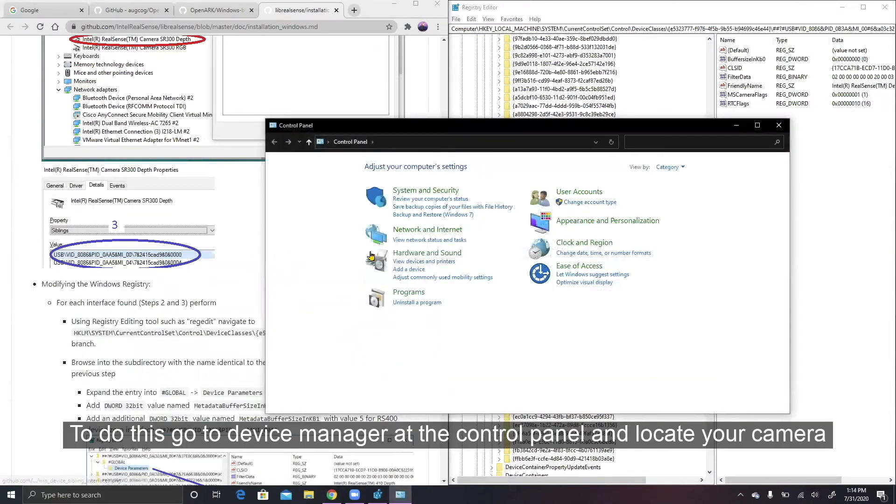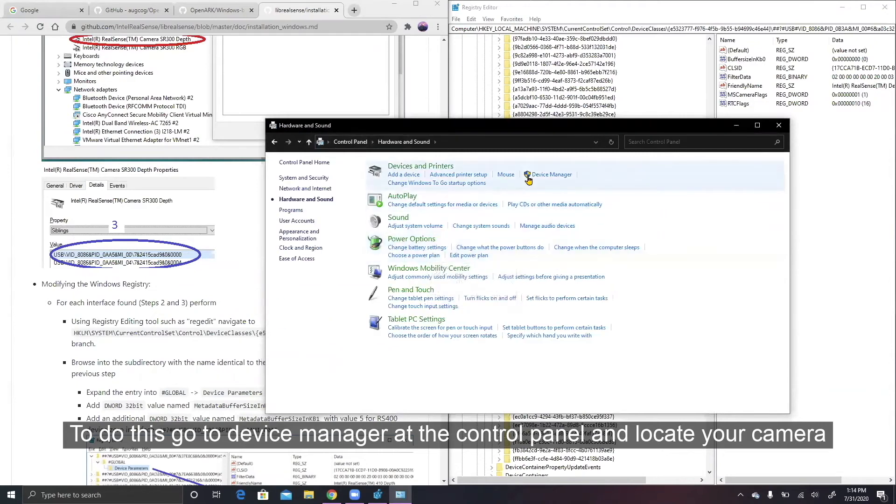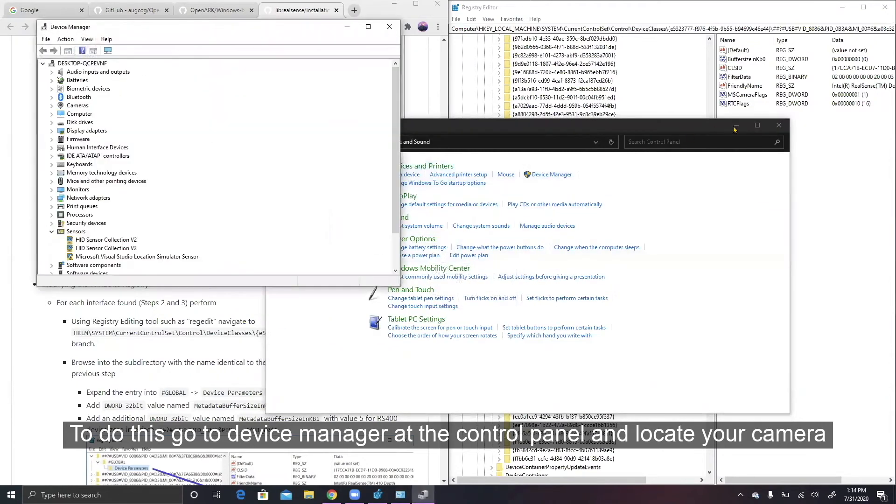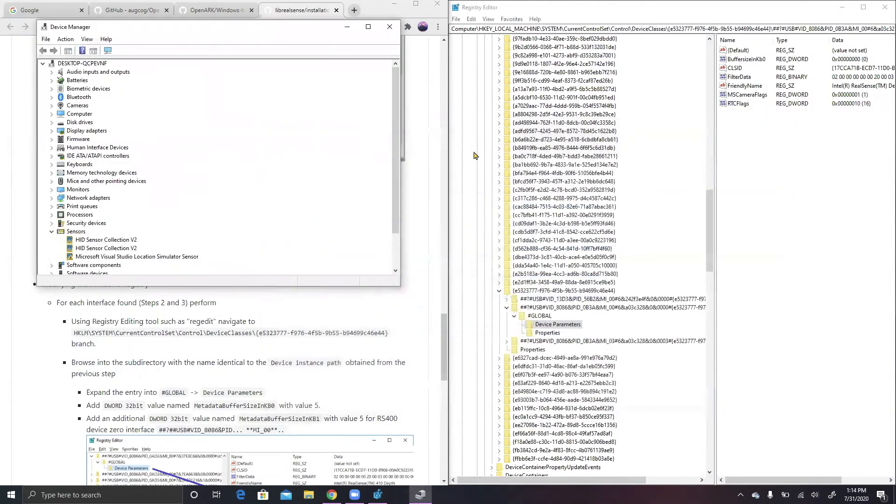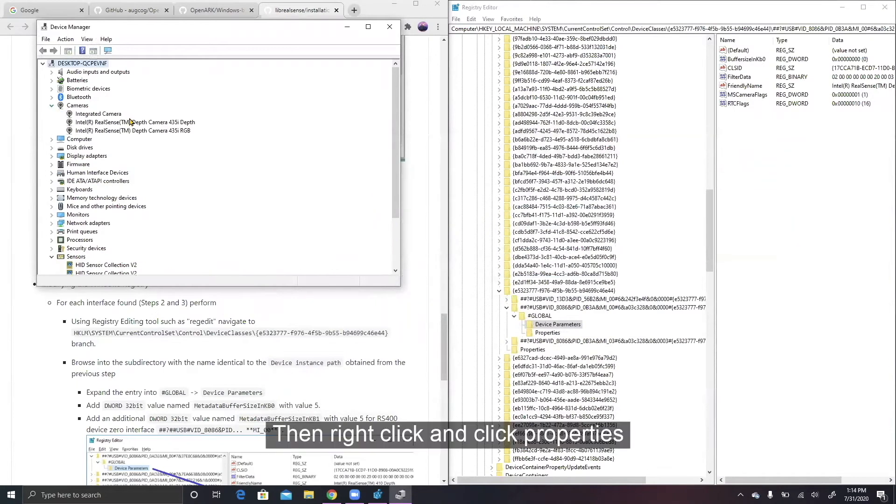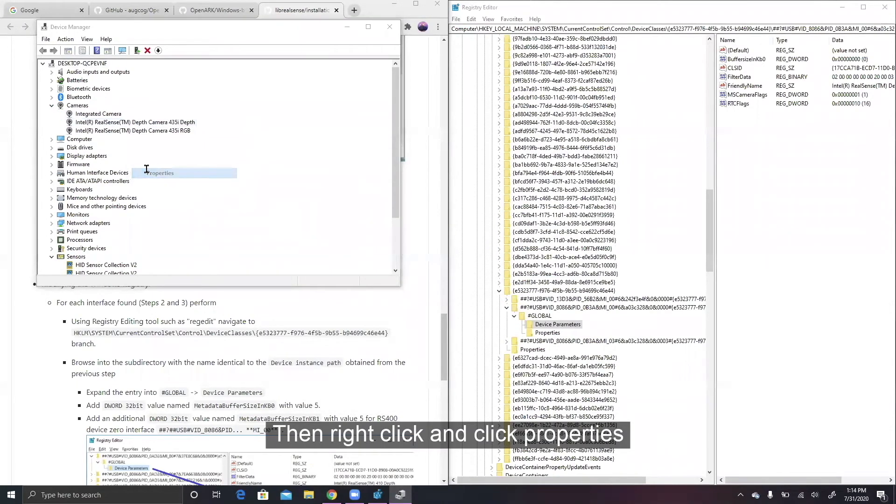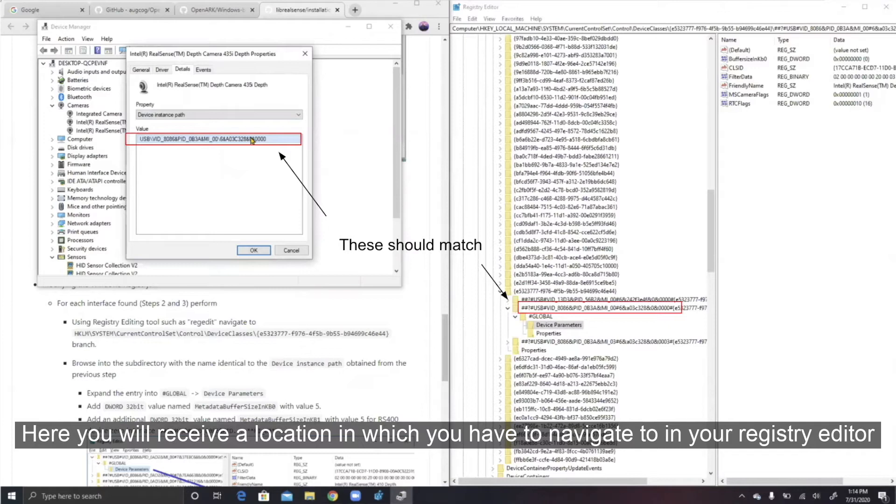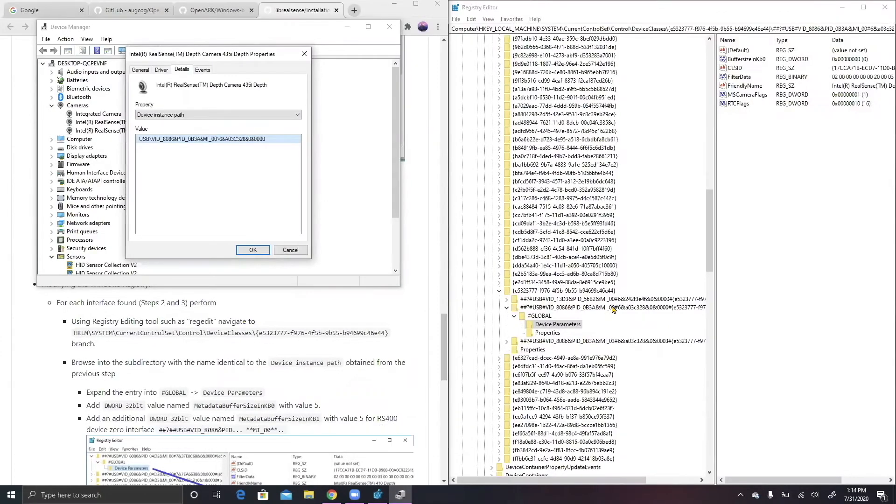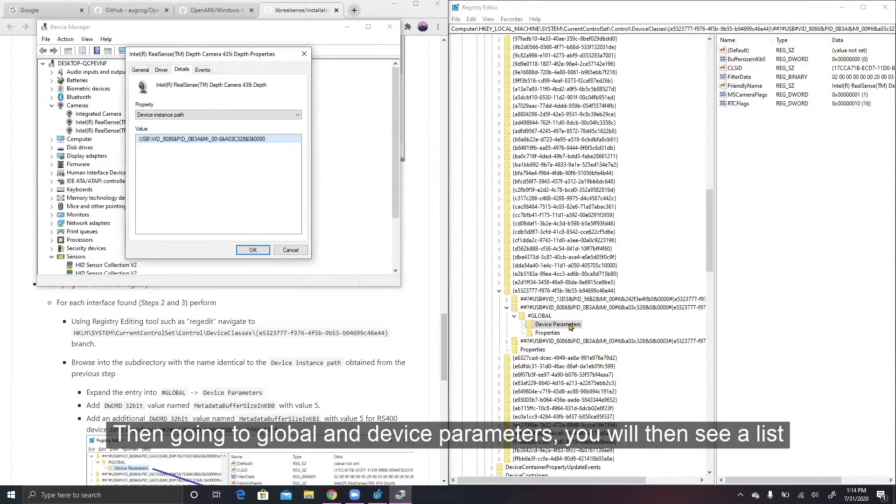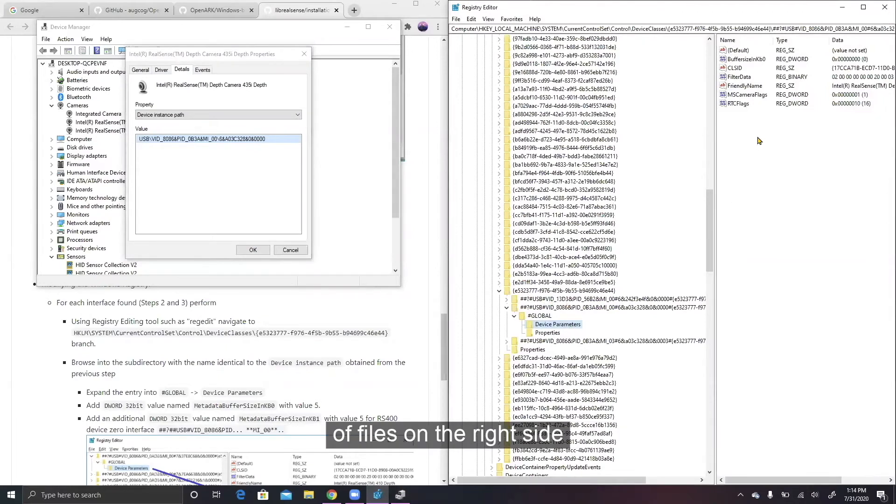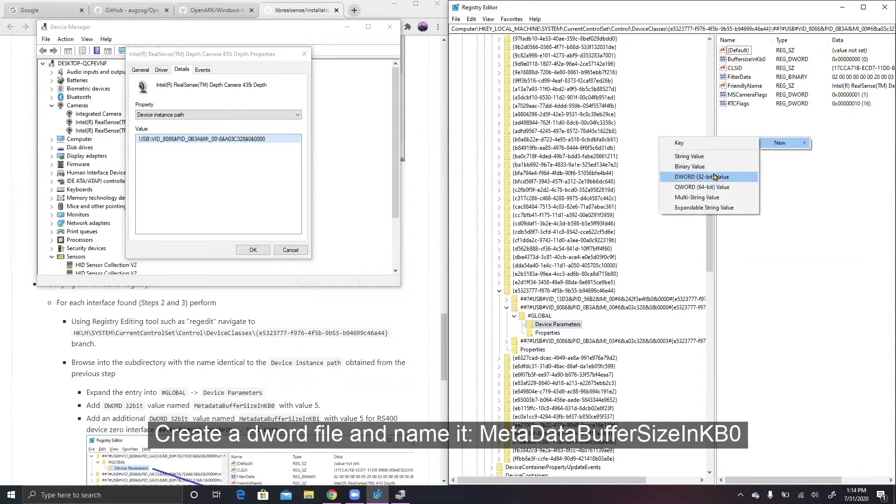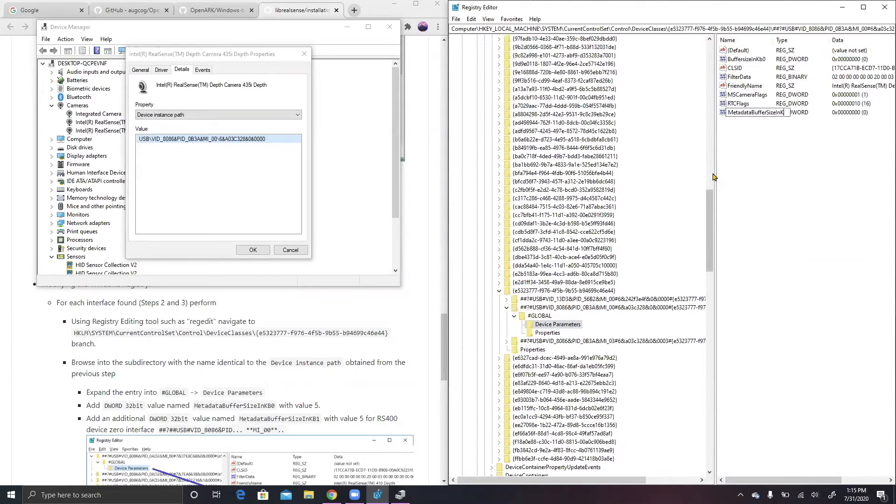To do this, go into Device Manager of the control panel and locate your camera. Then, right click and click Properties. Then select Details and select the option Device Instance Path. Here you will receive a location in which you have to navigate to in your Registry Editor. Then go into Global and Device Parameters. You will then see a list of files on the right side.